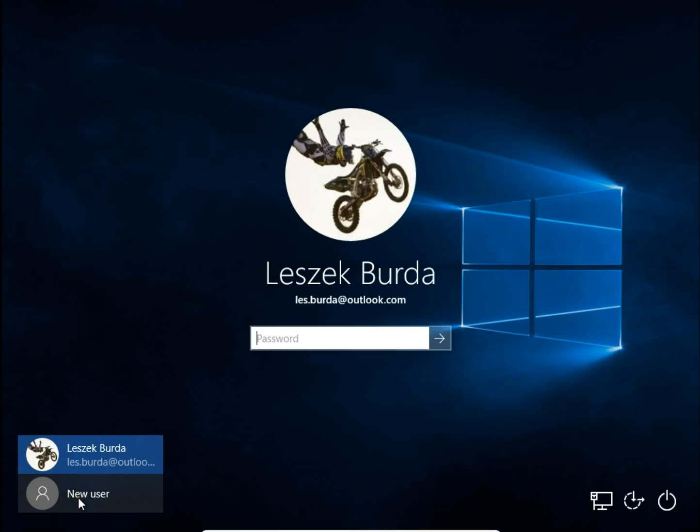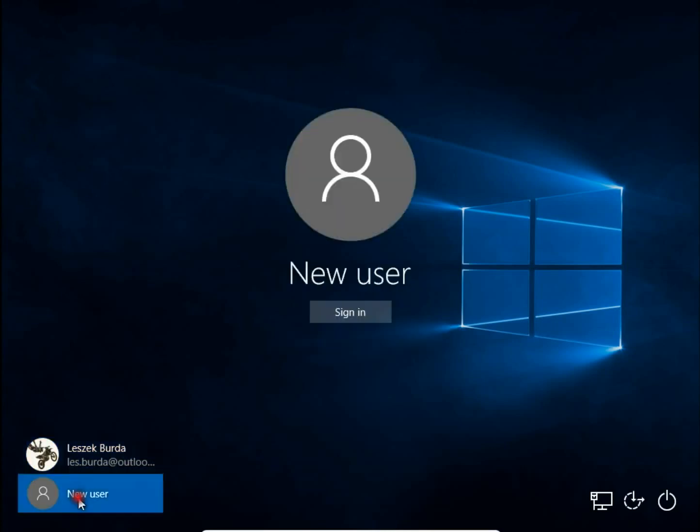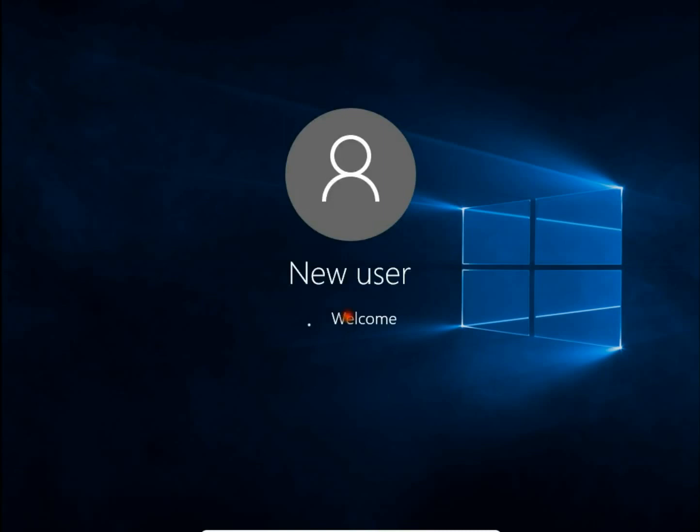I will sign in to this account. There is no password, sign in. And that's all. That's how you add a new account, a new local user account.